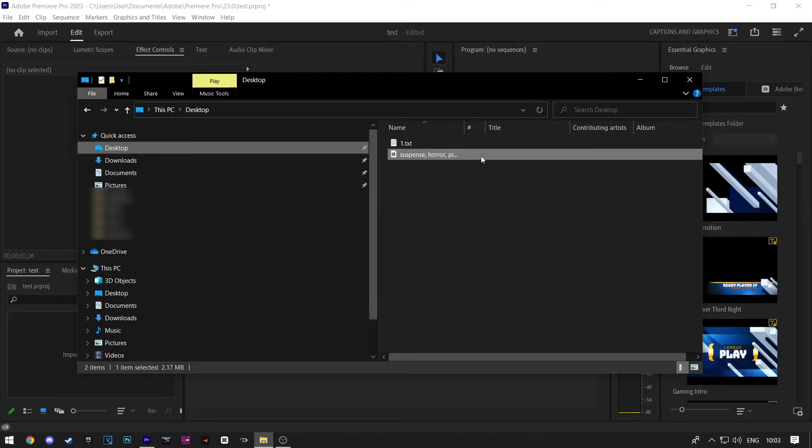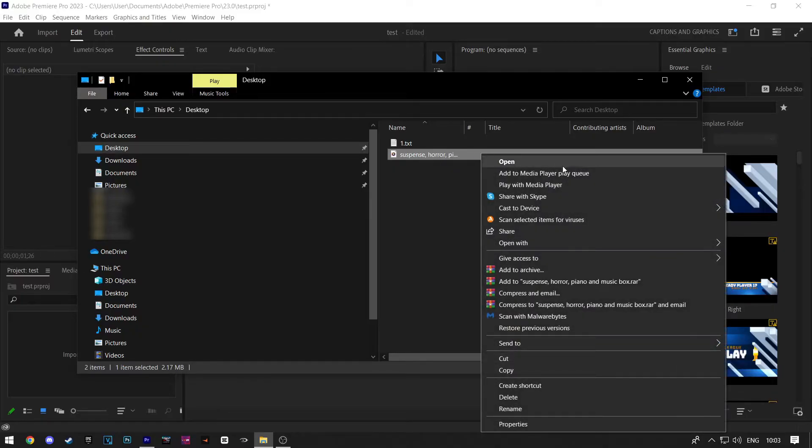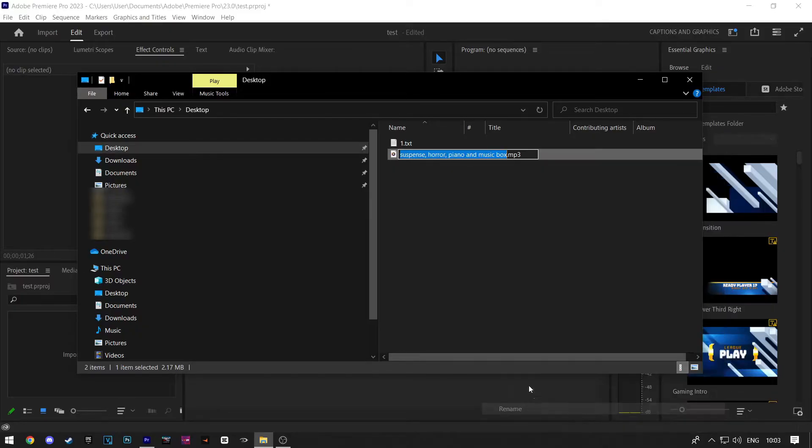Then right-click on your file and rename it. Now just change the extension of your file to a different one.